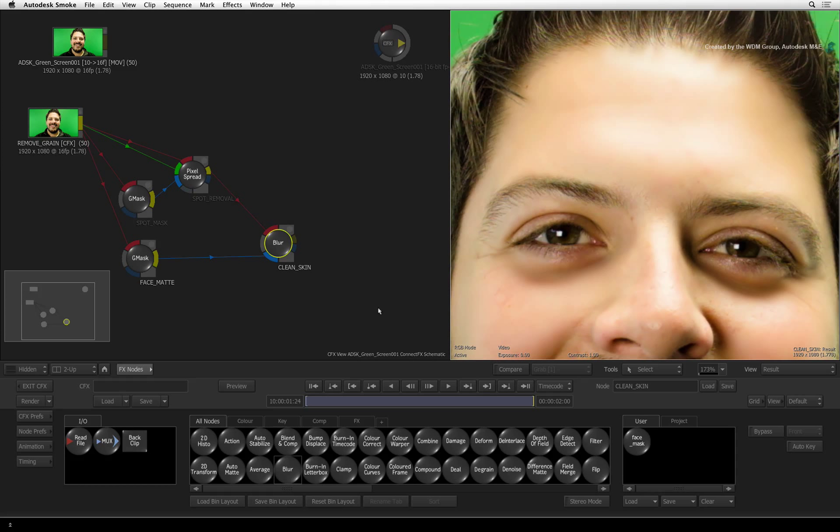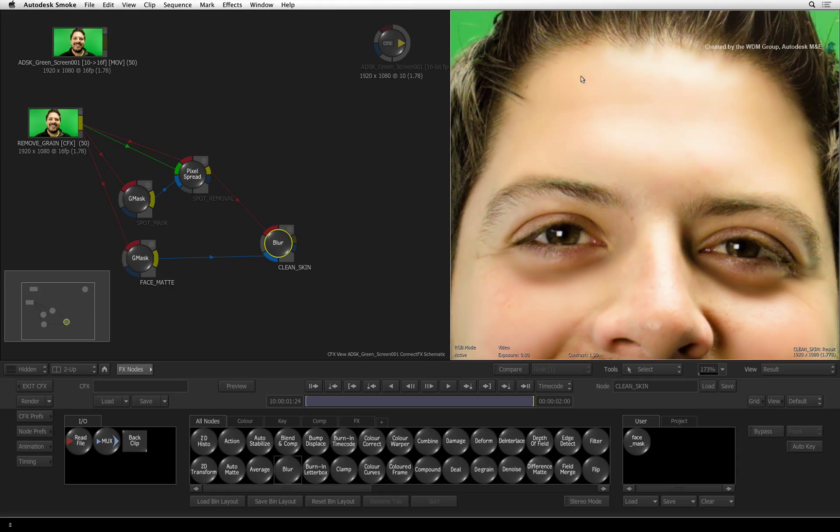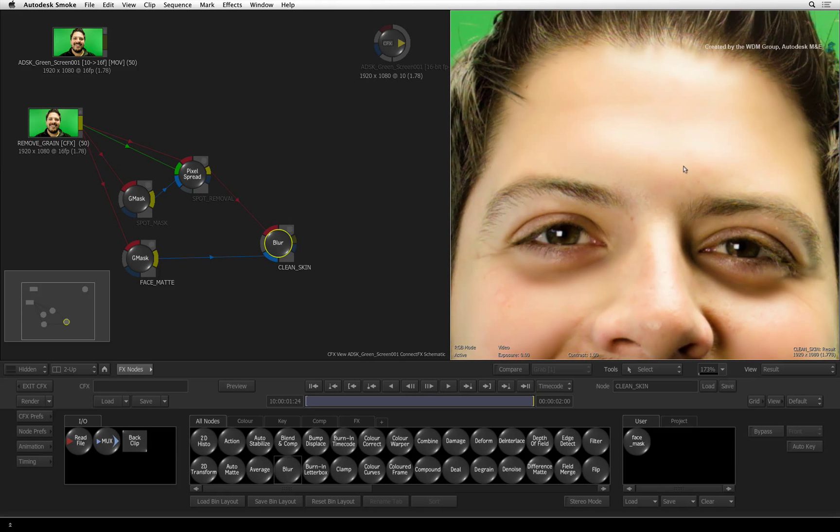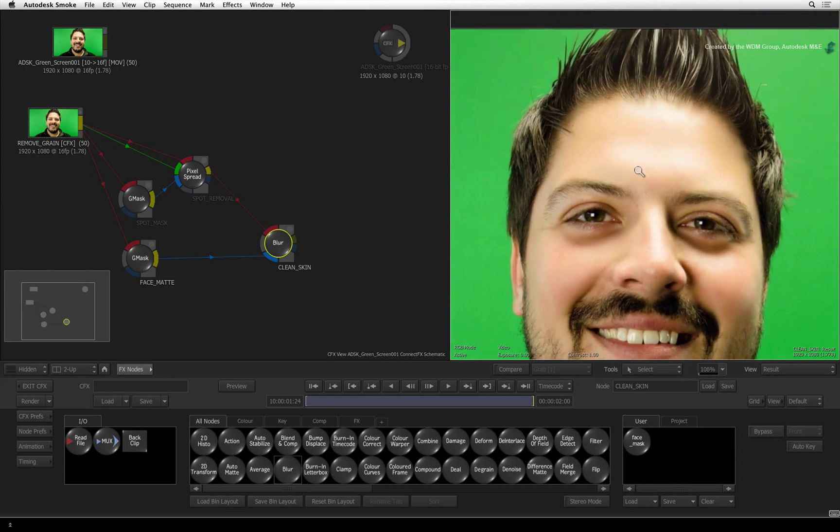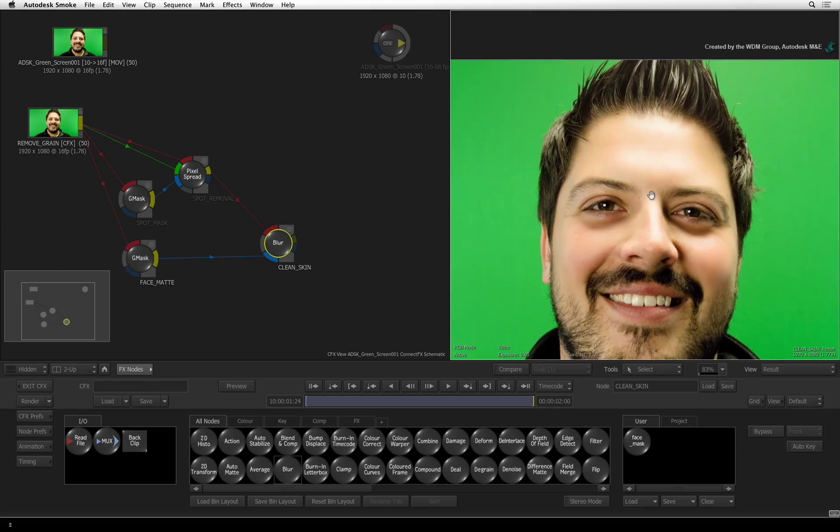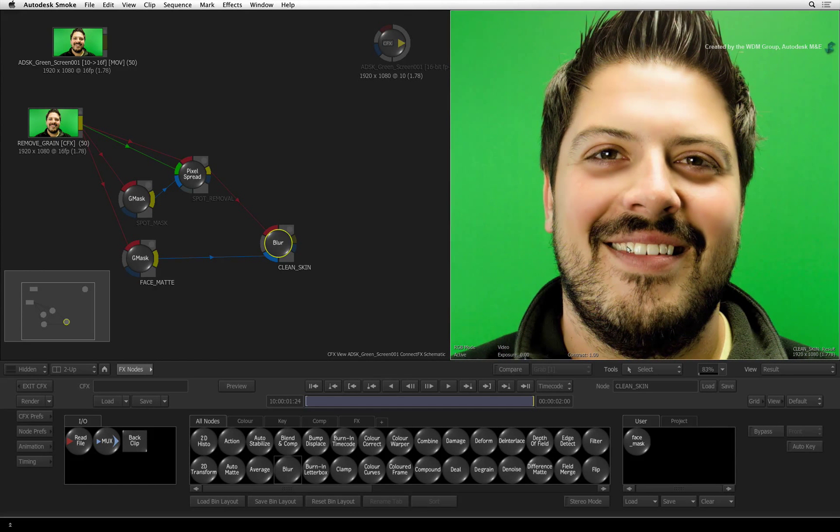However, when you blur something, you ultimately lose details and highlights. This video will focus on bringing back some of those details but still keeping the retouched areas of the skin.